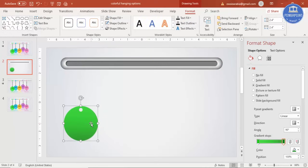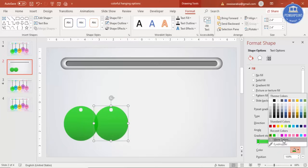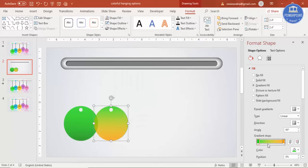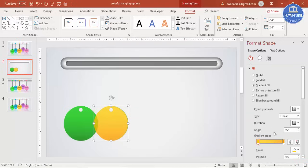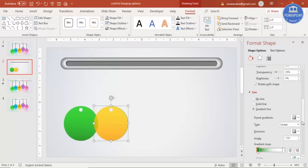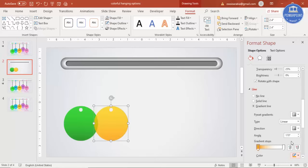Press Ctrl+D to duplicate the ring and start changing the colors for each option. For the second option use an orange and yellow combination. Change the outline color to orange as well, and you can also adjust the gradient line angle.